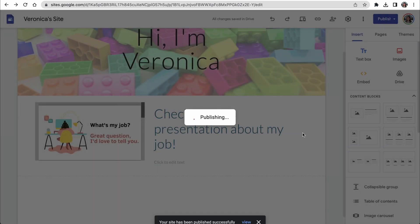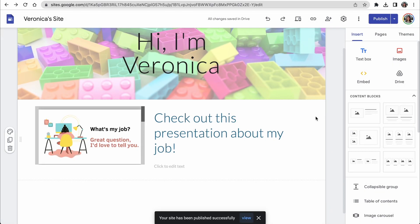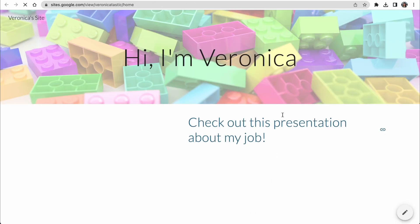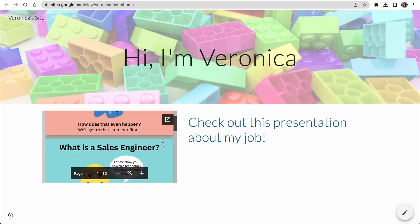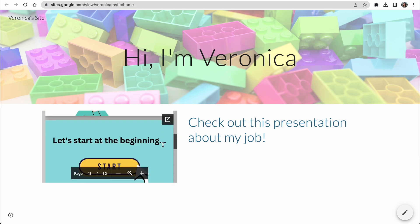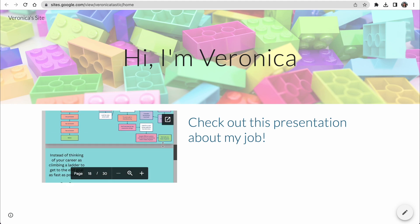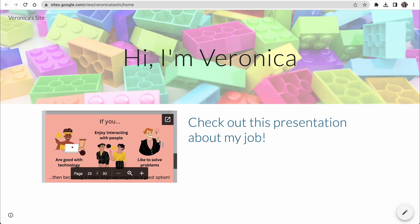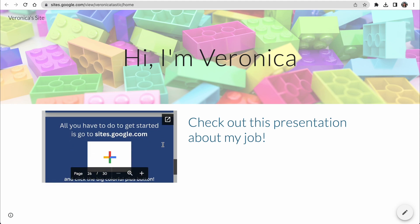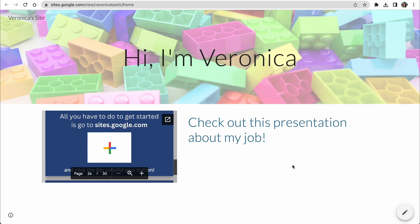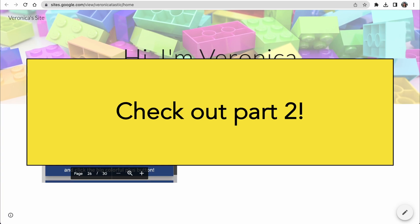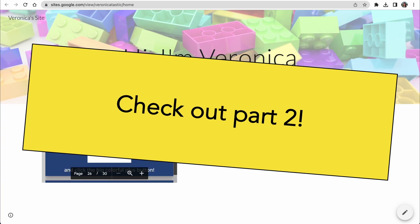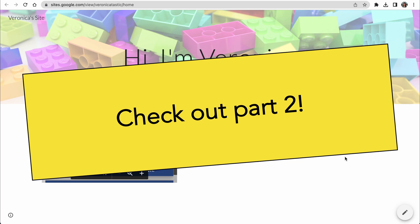Now this website is available to anyone who visits my specific handle. So if you were to go to sites.google.com slash view slash Veronica-tastic, you can see this website live. How cool is that? In just one minute, we created our very own customized website from scratch. Continue to the next video to learn how to customize your site further to fully make it your own.